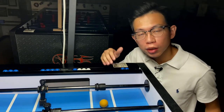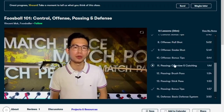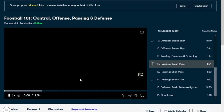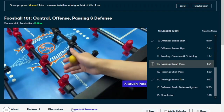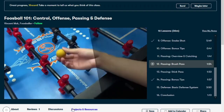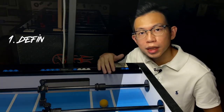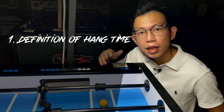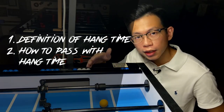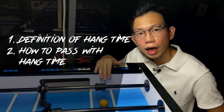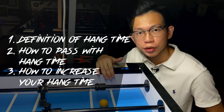If you are not sure what brush pass in foosball is, make sure you check out my 30-minute online beginner course first — I have a section covering the basics of a brush pass. In this video, first I will talk about the basic form of a hang time, second how you could use the brush pass with the hang time, and lastly how to increase the hang time for your brush pass.